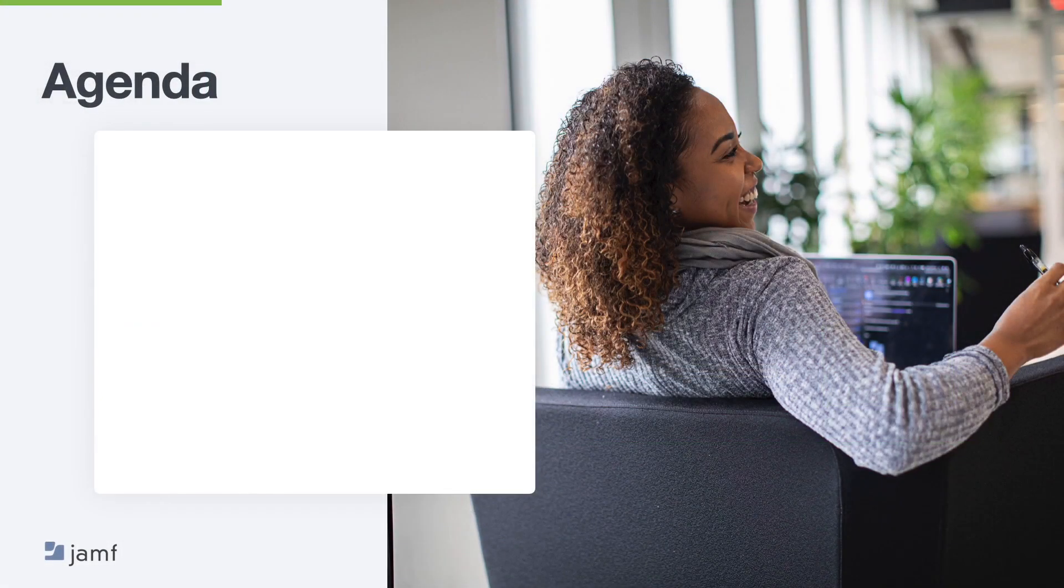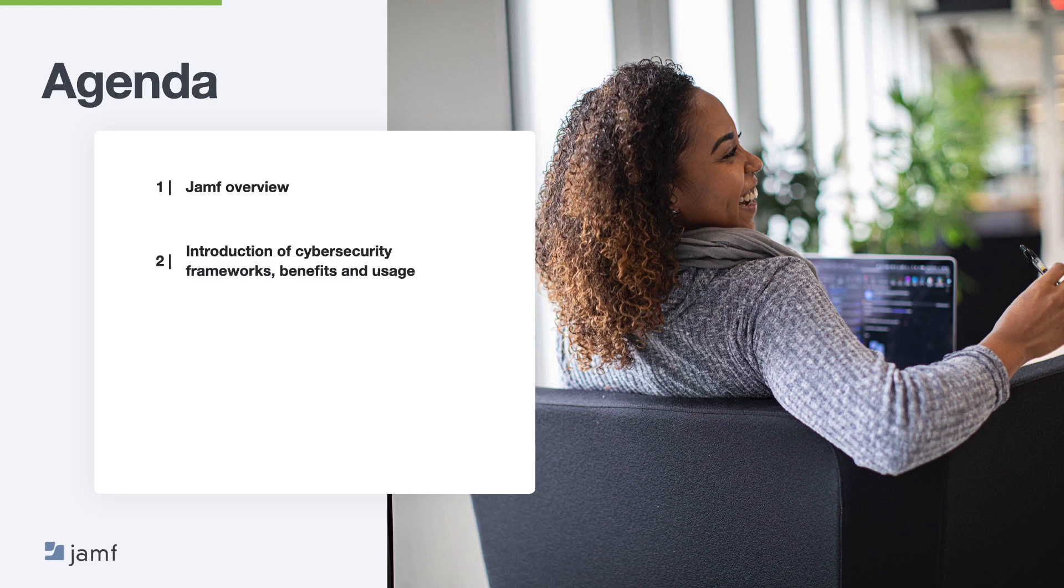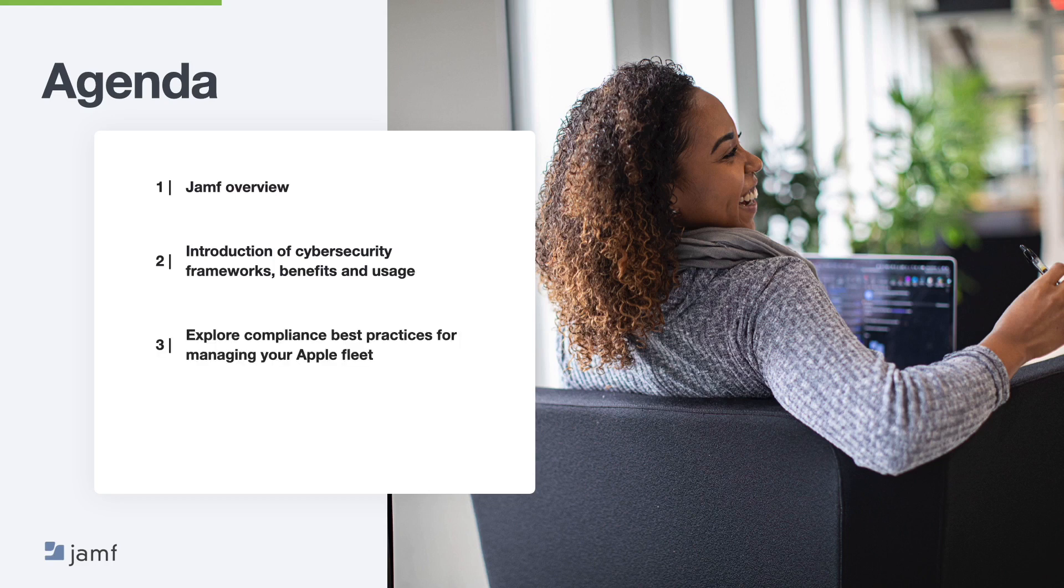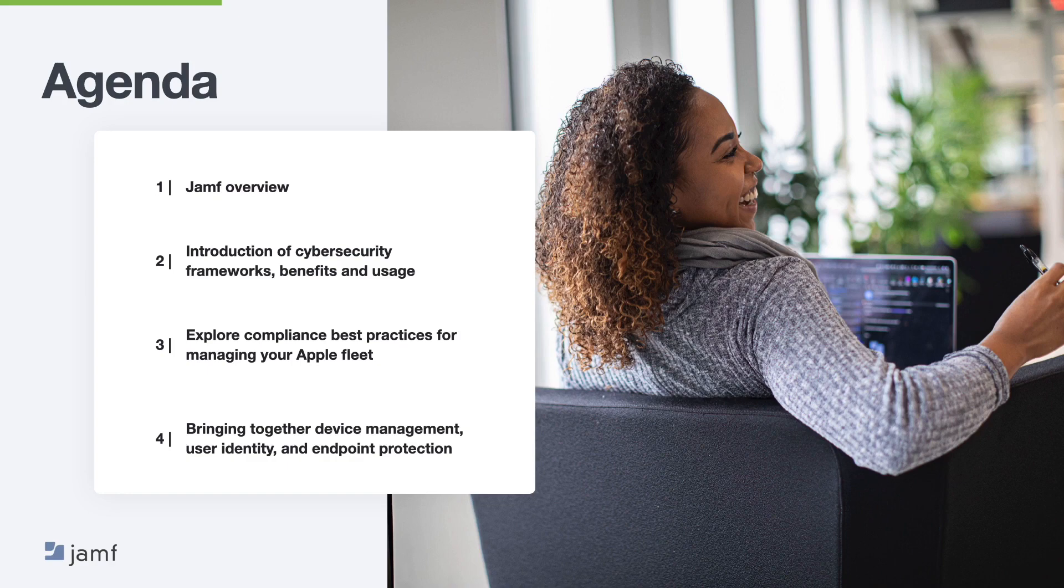Before we jump into the content of the session, let me give you an overview of what we'll be covering today. For those that might be new to Jamf or those who already know Jamf around management solutions, we will kick off with a quick overview of Jamf and how we have both management and security solutions before moving into an introduction of cybersecurity frameworks, their benefits and usage. We'll then explore compliance best practices for managing your Apple fleet and finally finish up with how you can bring together device management, user identity and endpoint protection. I'll then deliver a brief recap before opening up to Q&A.